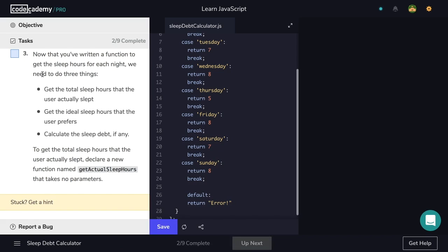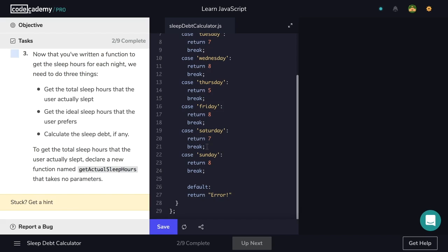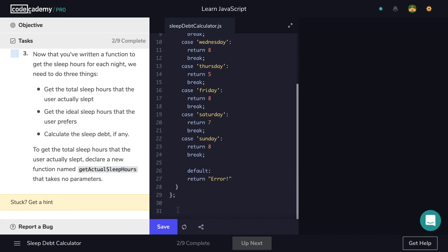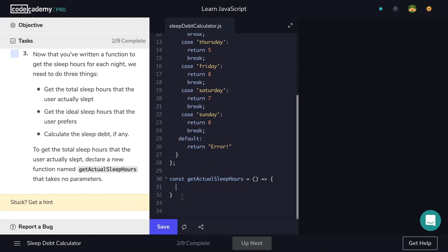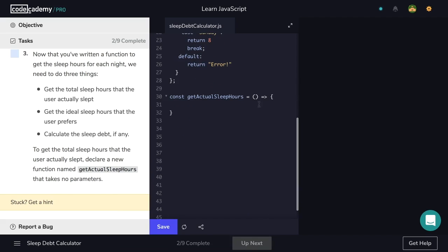Now that we've written a function to get the sleep hours for each night, we need to do three things: get the total sleep hours the user actually slept, get the ideal sleep hours the user prefers, and calculate the sleep debt if any. To get the total sleep hours, declare a new function named getActualSleepHours that takes no parameters. Let's navigate to the bottom of the first function and declare our second one — const getActualSleepHours with an empty set of parentheses and a code block.